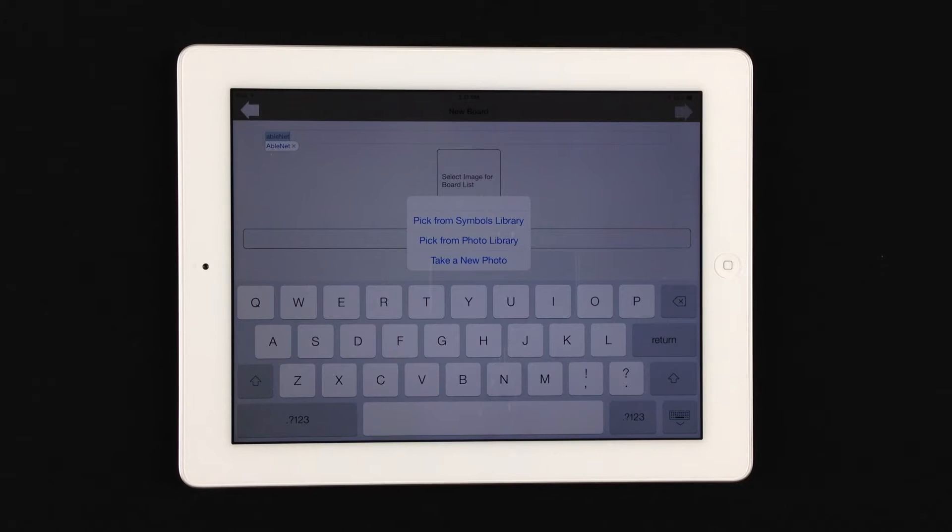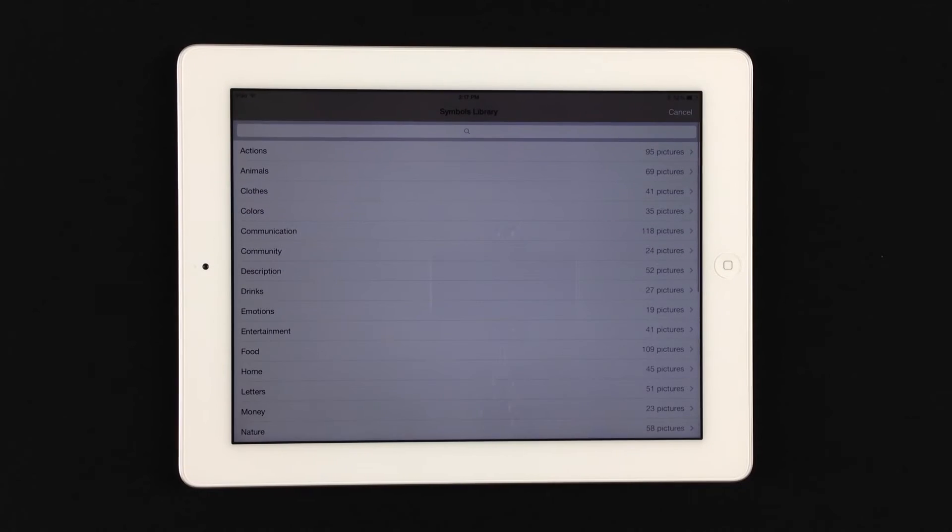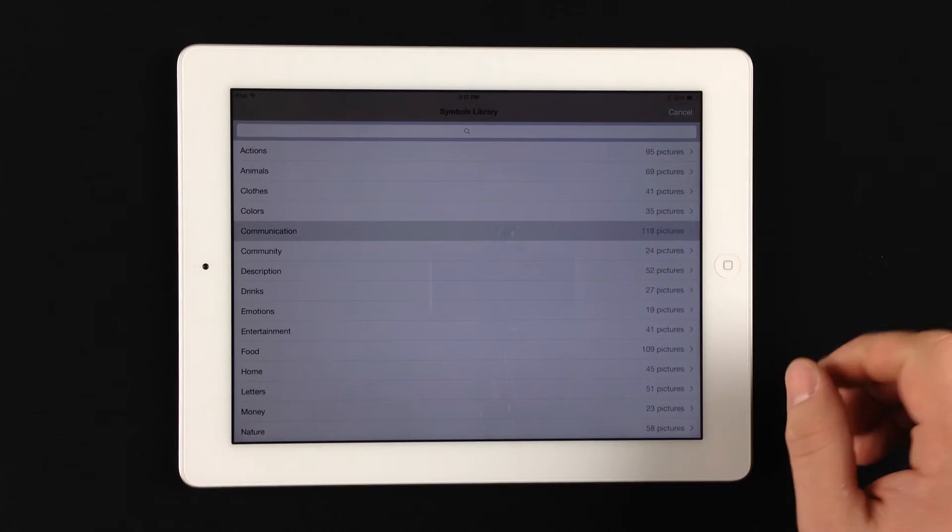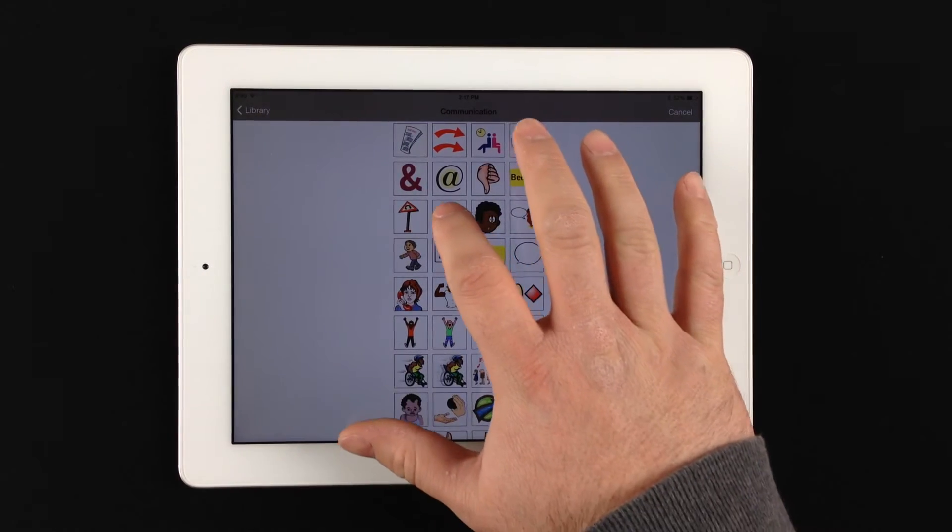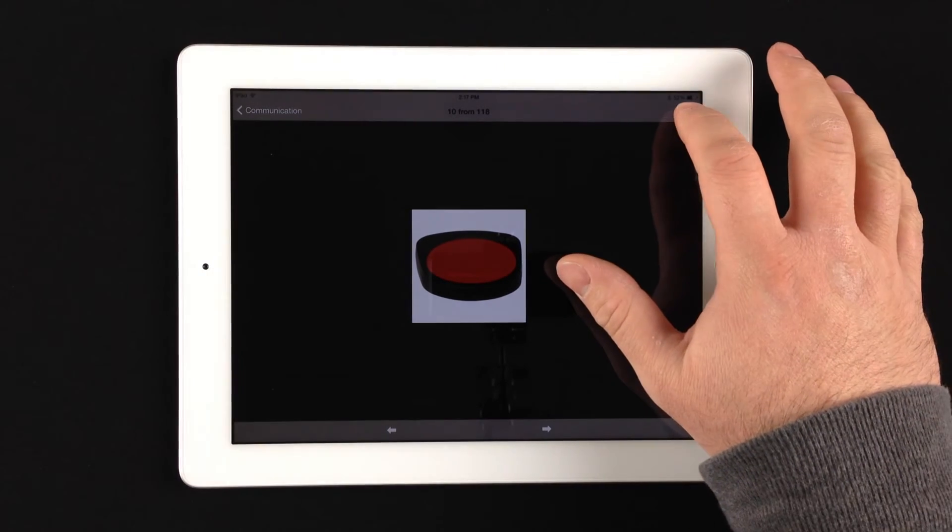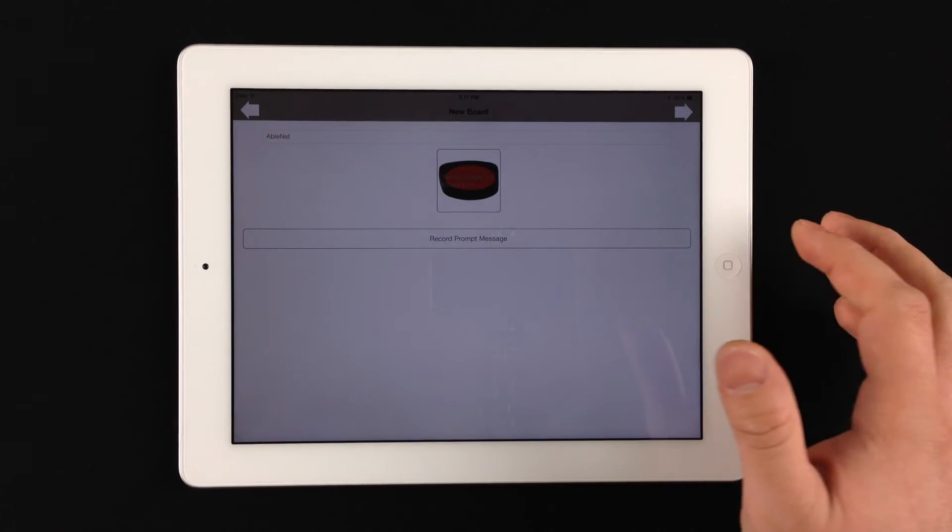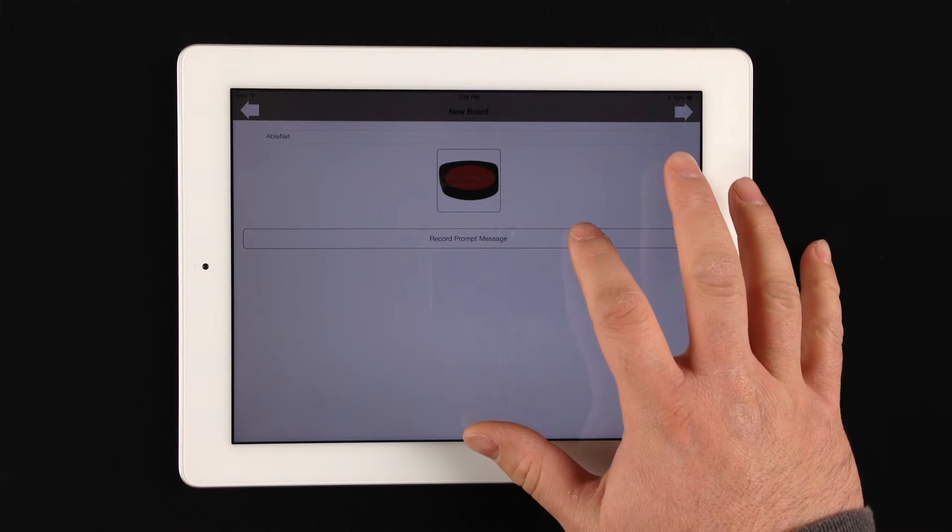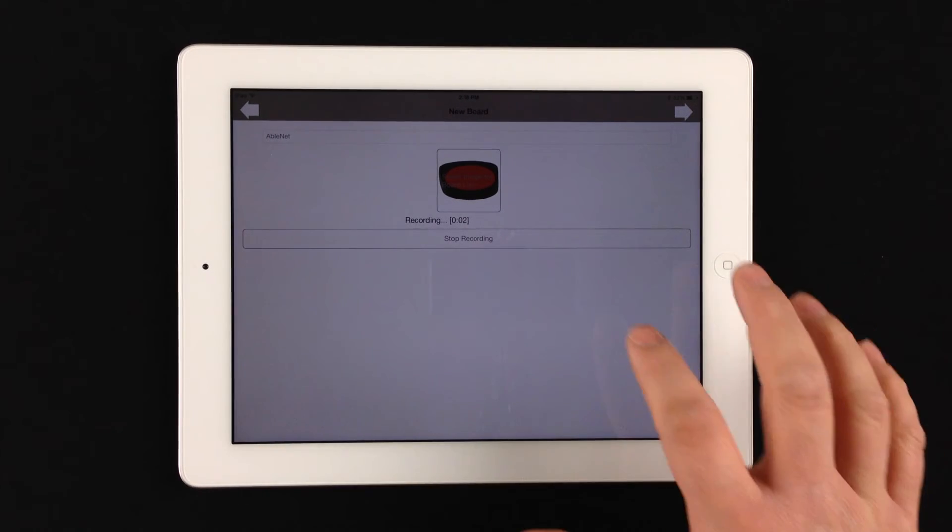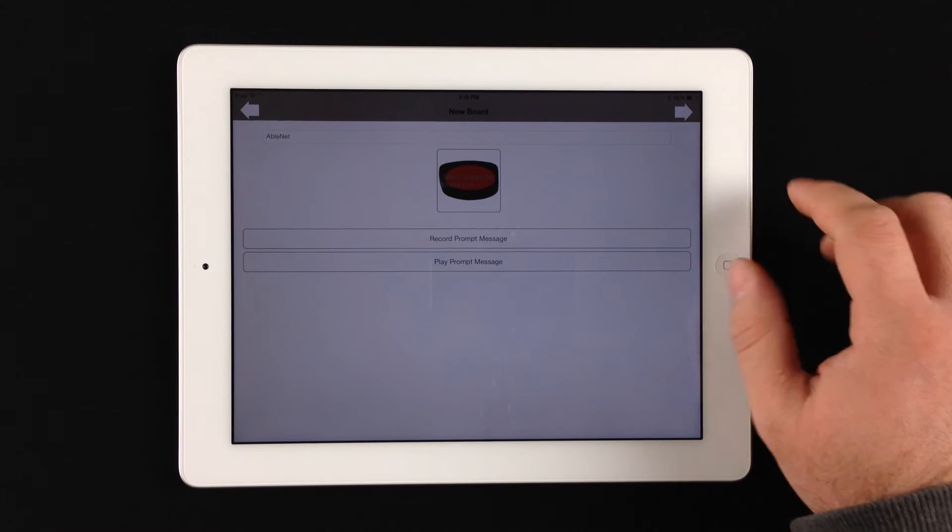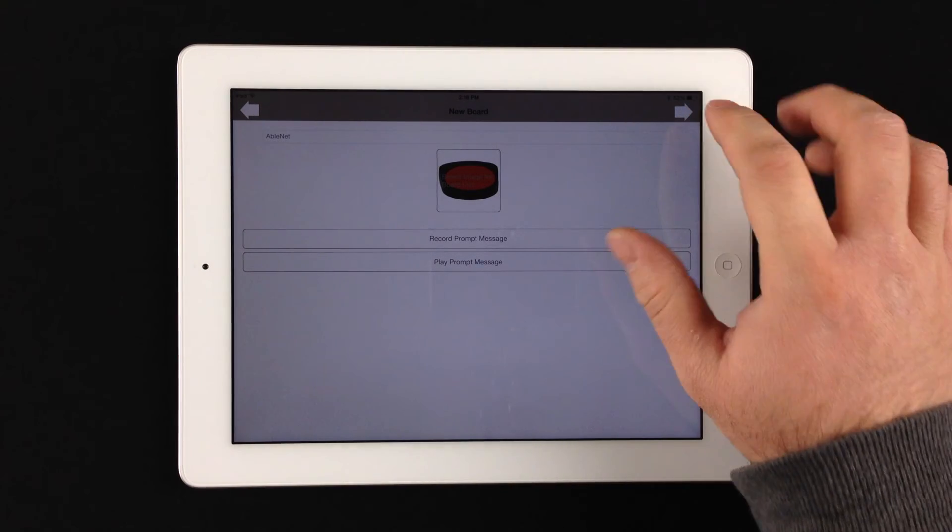But for our purposes right now, we're going to pick from the symbols library so we can pick a preloaded image. And we'll just pick any image here. We'll pick the Big Mac from AbleNet. And then I'll go ahead and record a prompt message just so it's there. Test 1, 2, 3. And then we can play that prompt message back to make sure that it took that message.